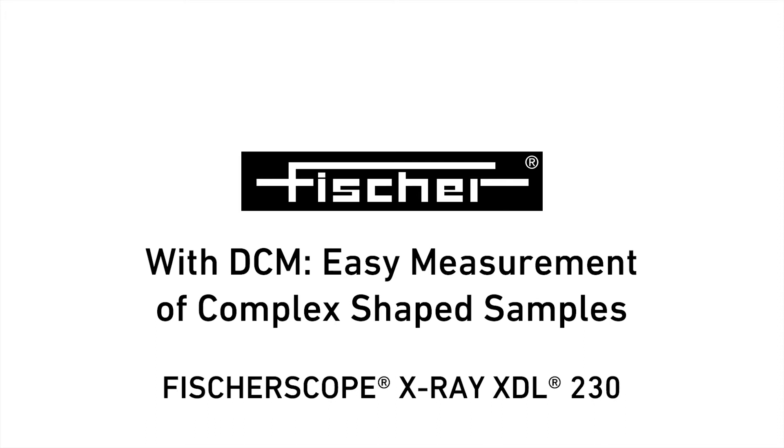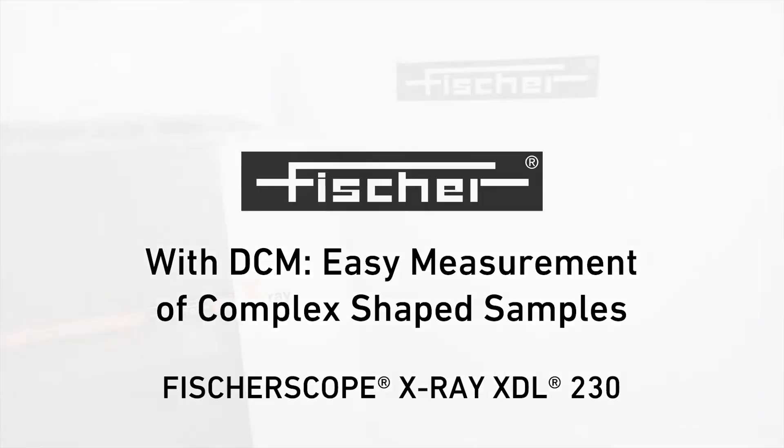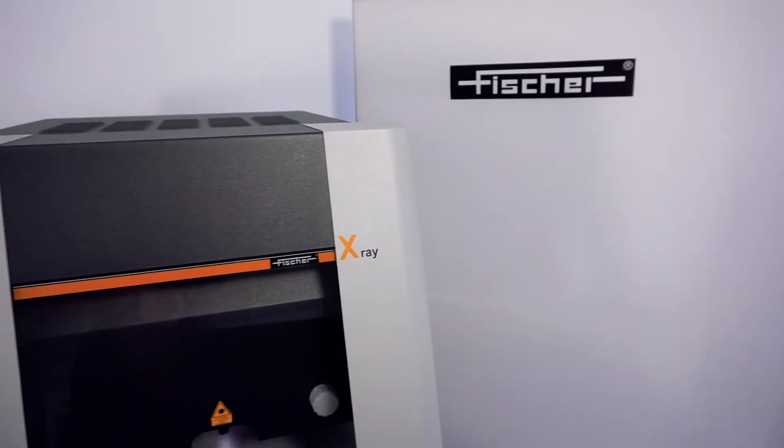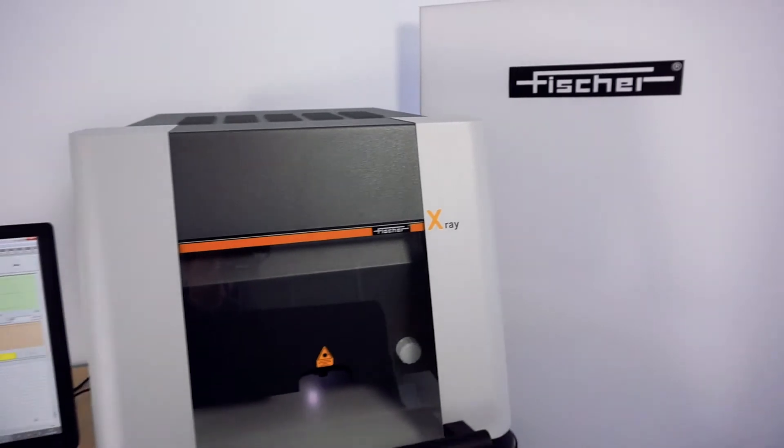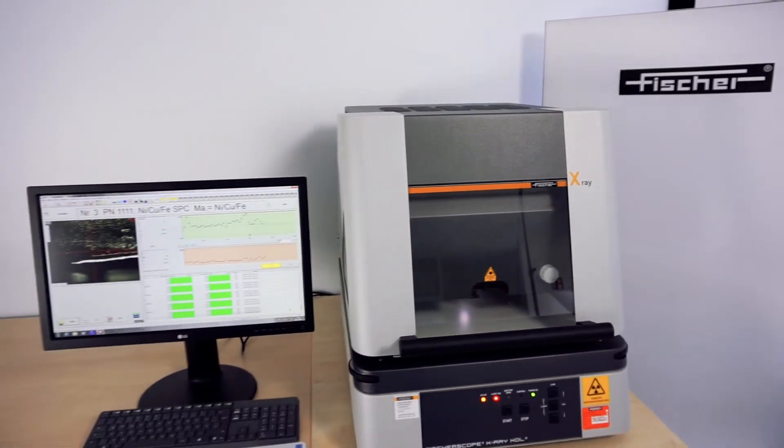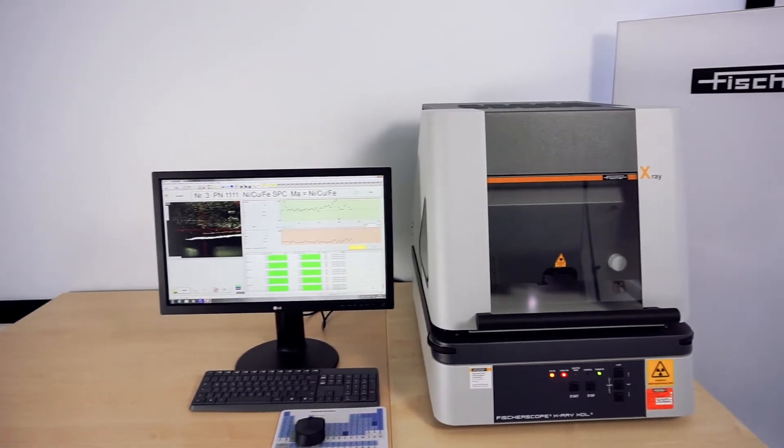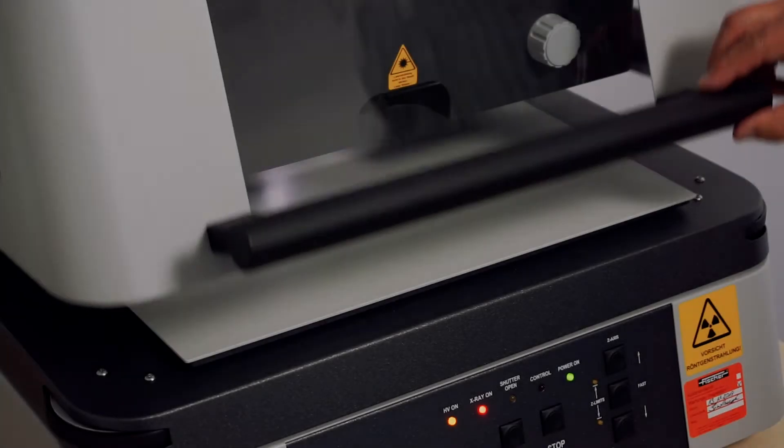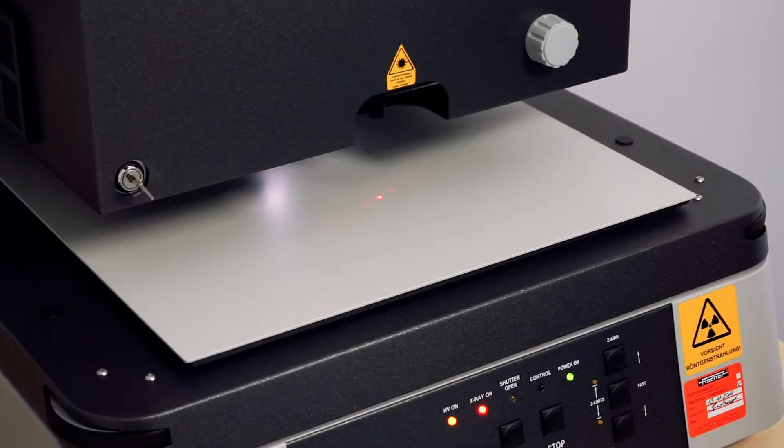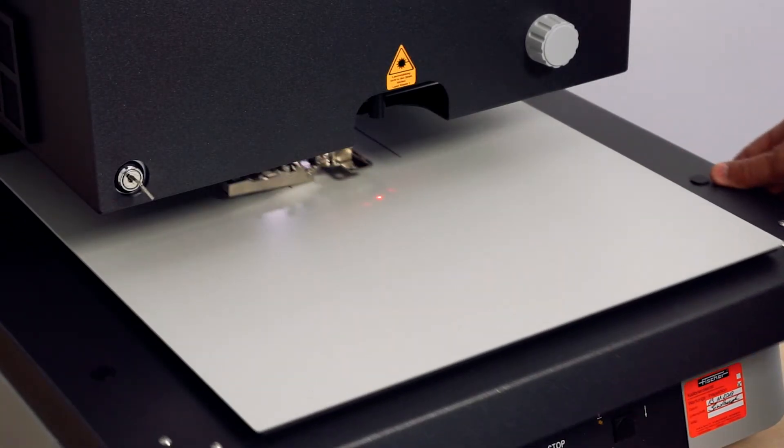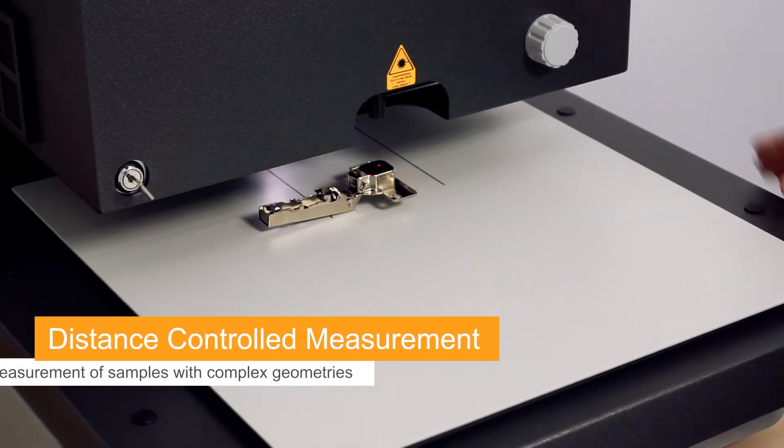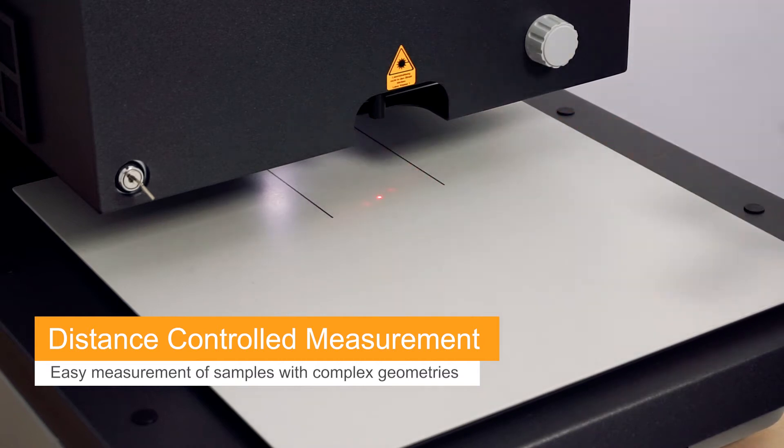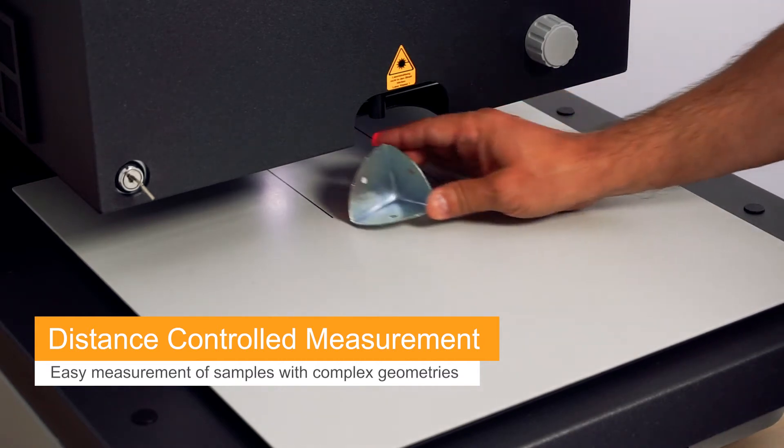The Fisher Scope XDL-230 is an XRF instrument for simple and fast coating thickness measurements. Its primary use lies in the measurement of single or multiple coatings. Thanks to Fisher DCM, even shapes with complex geometries can be measured with ease.